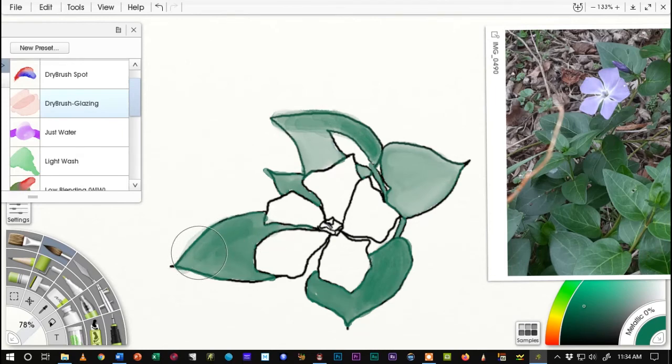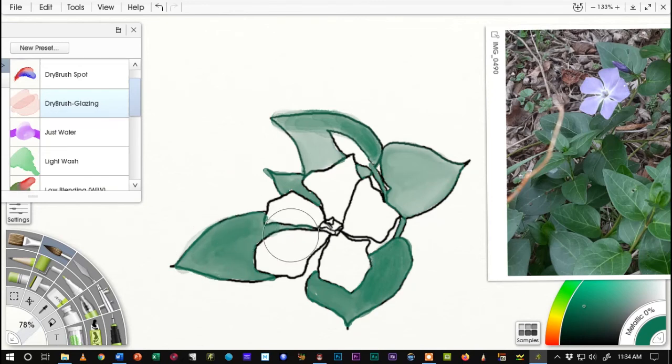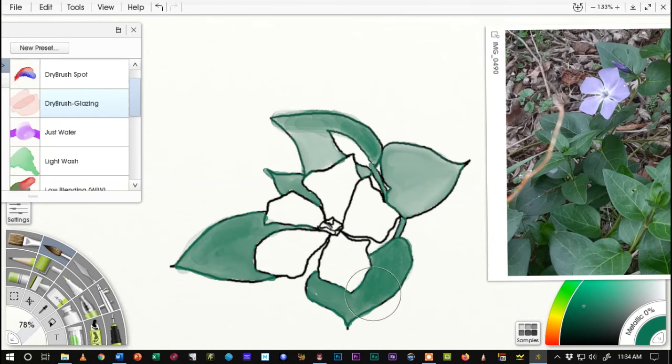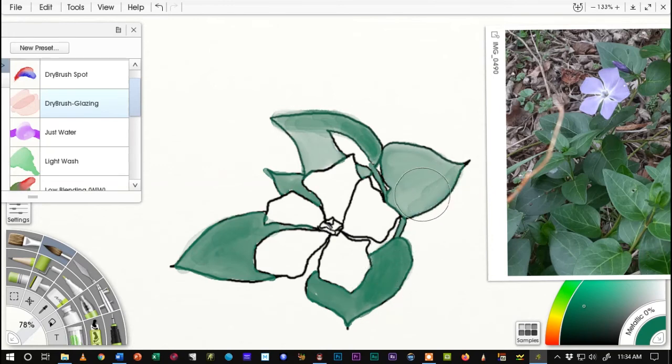And I'm going to come back in and hit this one down here a little bit and I'll finish off with the one up on the top.